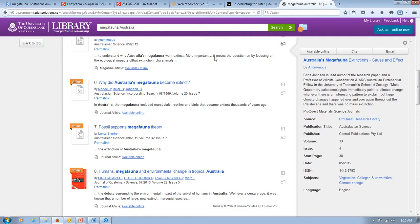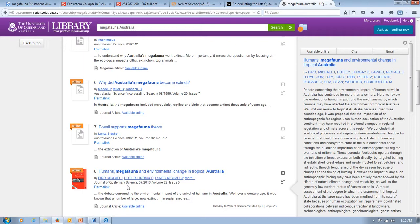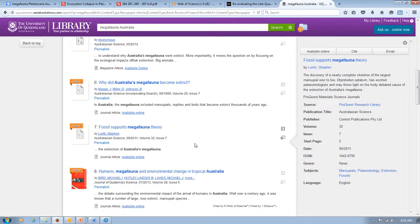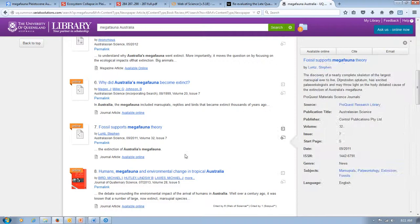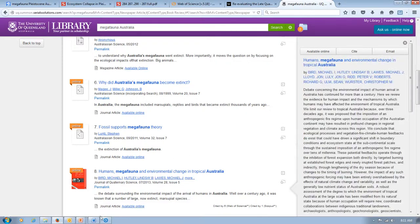So stick to things like your Google Scholar, Web of Knowledge especially, and you won't go wrong if you keep that kind of philosophy and approach in mind. Anyway, good luck, everyone, and I'll catch you guys in class.